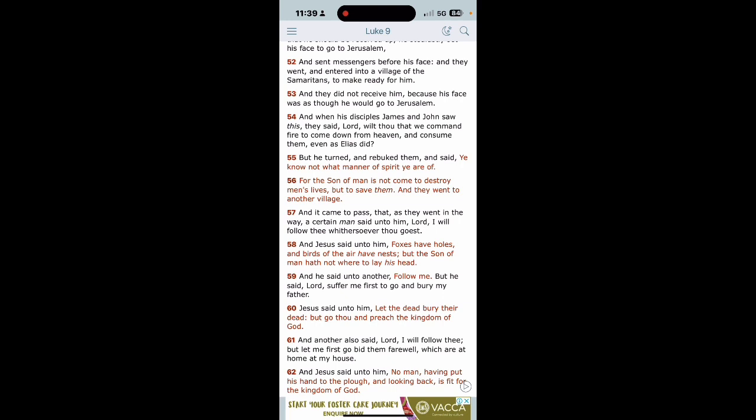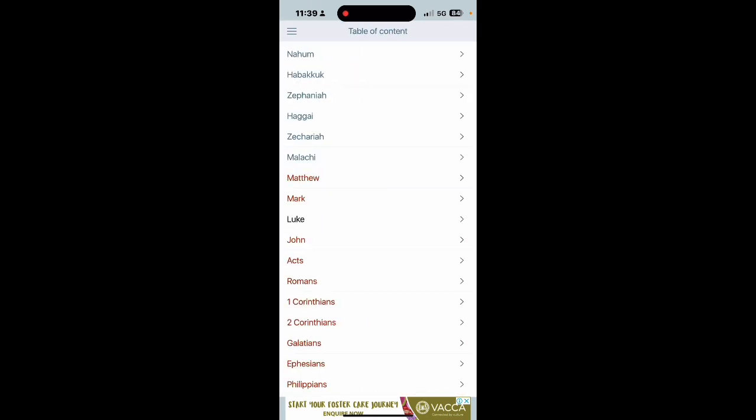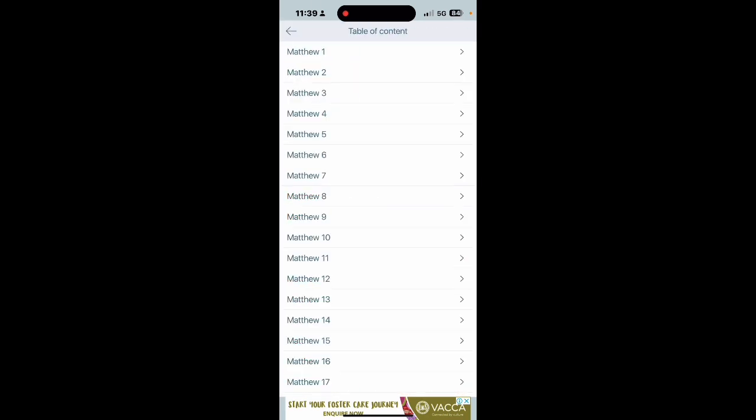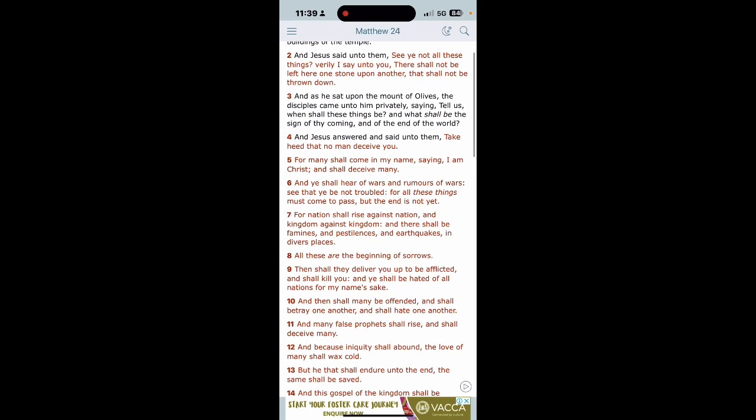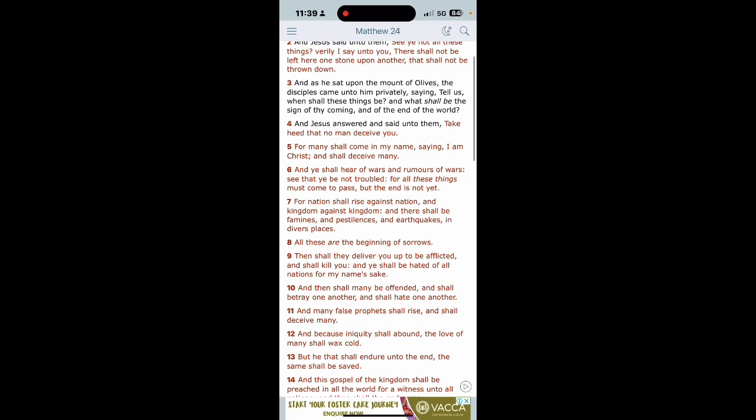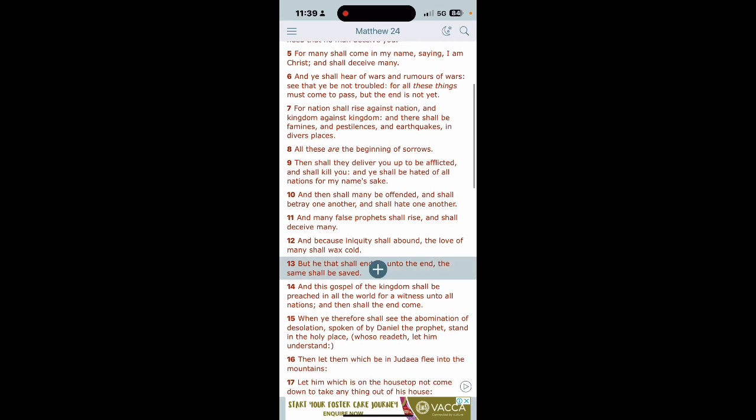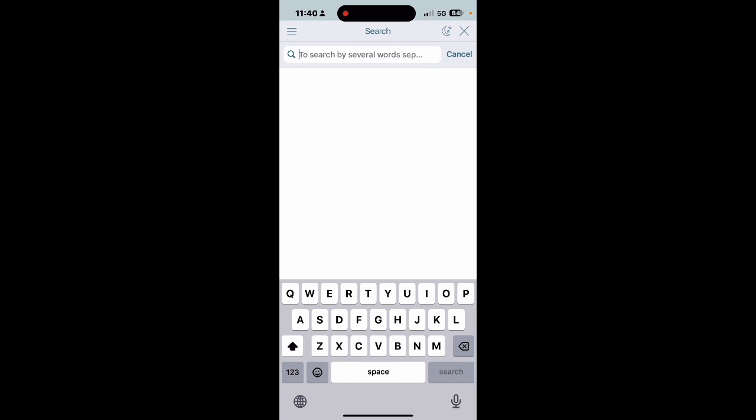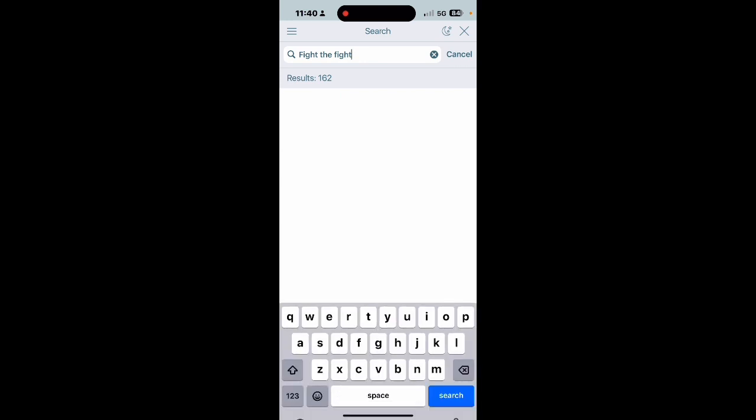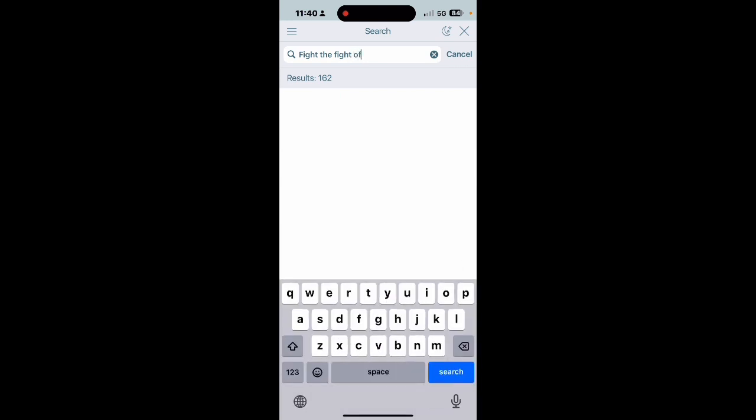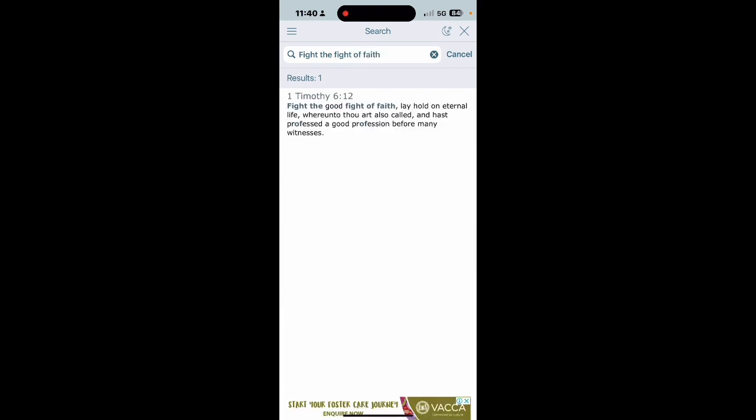Because the scripture says he that endureth until the end, this is Matthew 24, in verse 13 it says but he that shall endure unto the end, the same shall be saved man. Does not the scripture say fight the good fight of faith? First Timothy 6:12, fight the good fight of faith, lay hold on eternal life whereunto thou art also called and has professed a good profession before many witnesses bro. That's what you're supposed to be doing. Fight the good fight of faith.